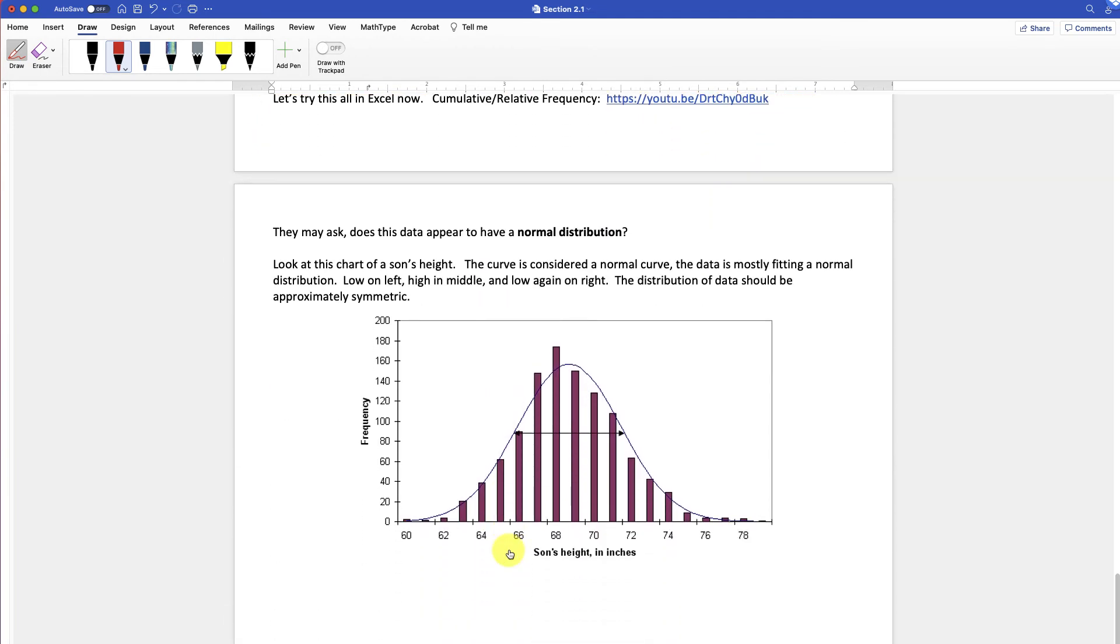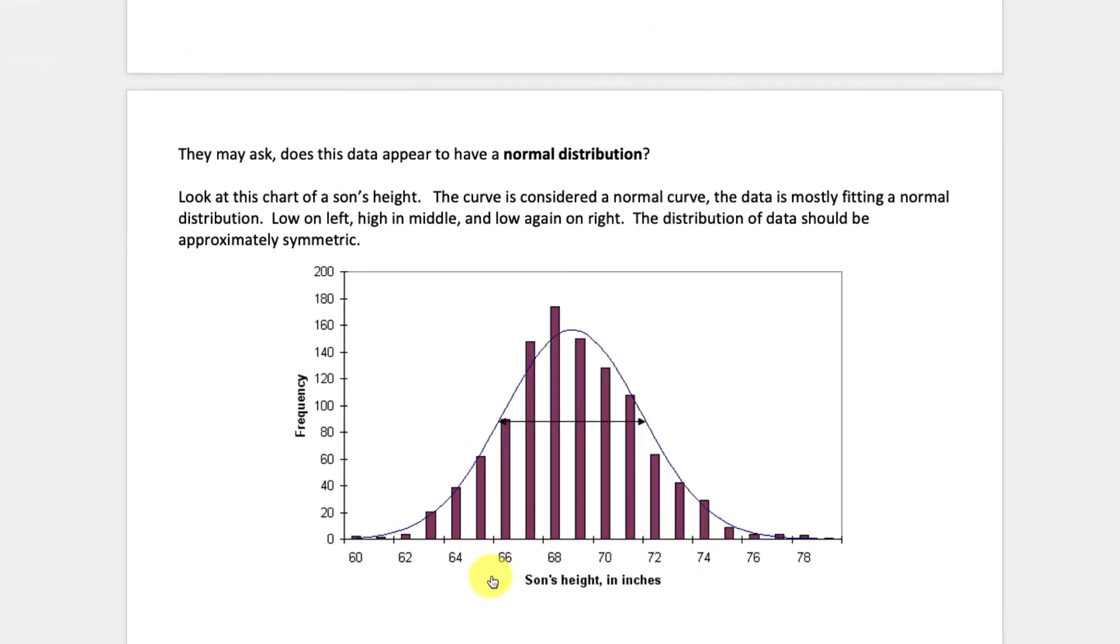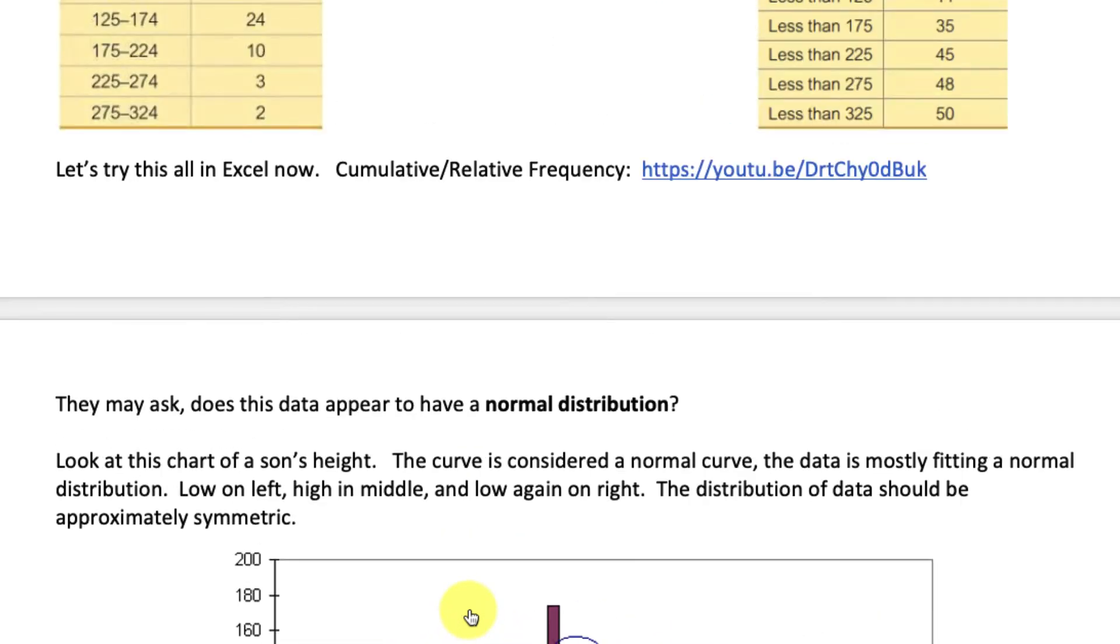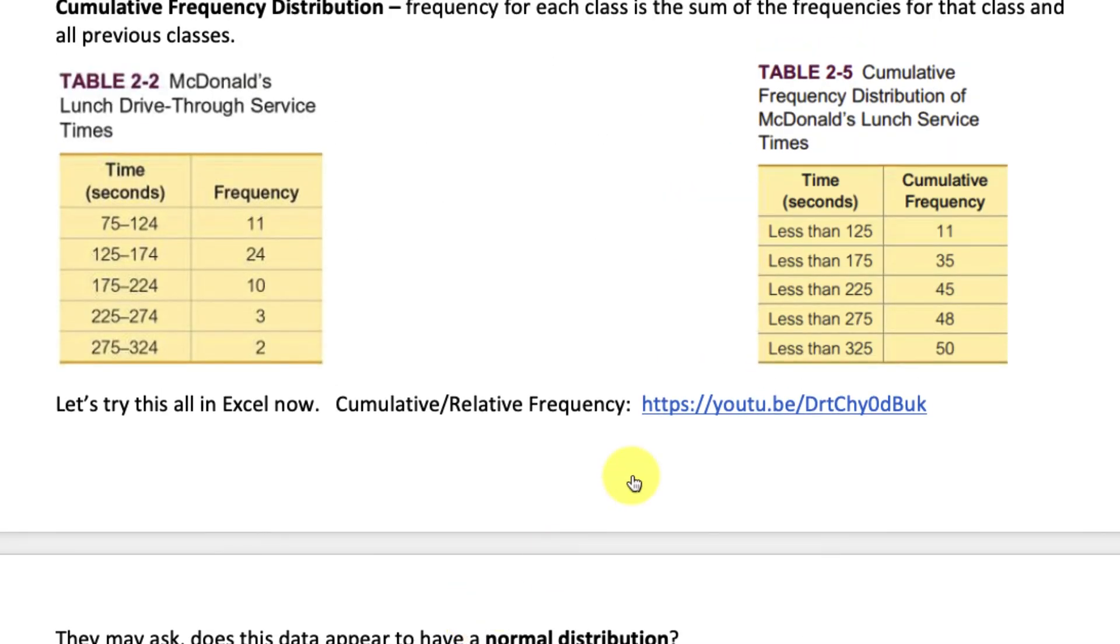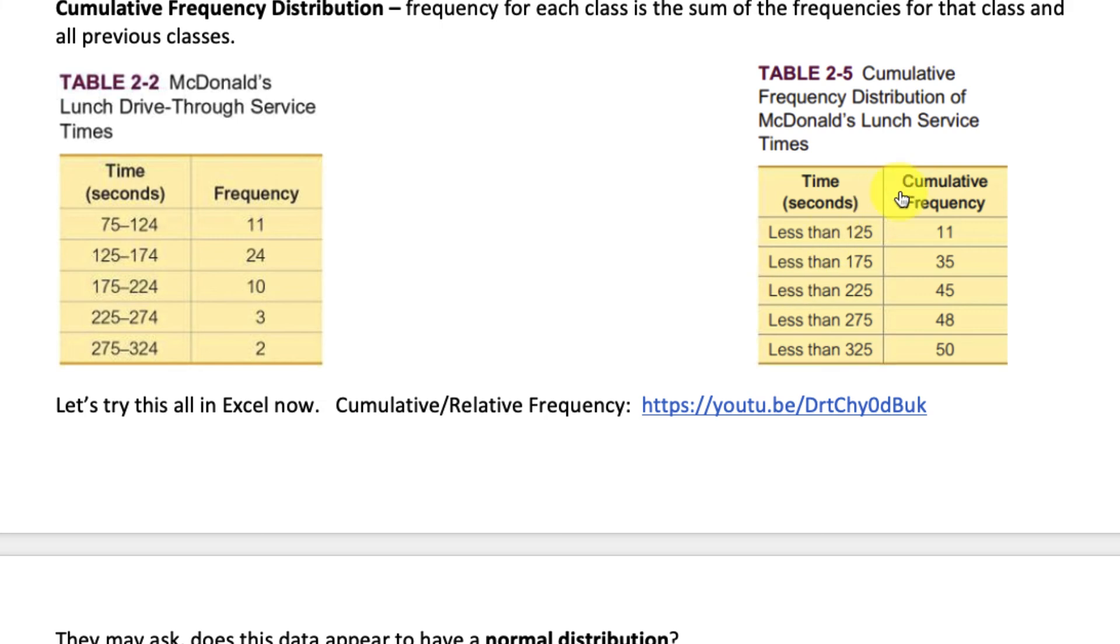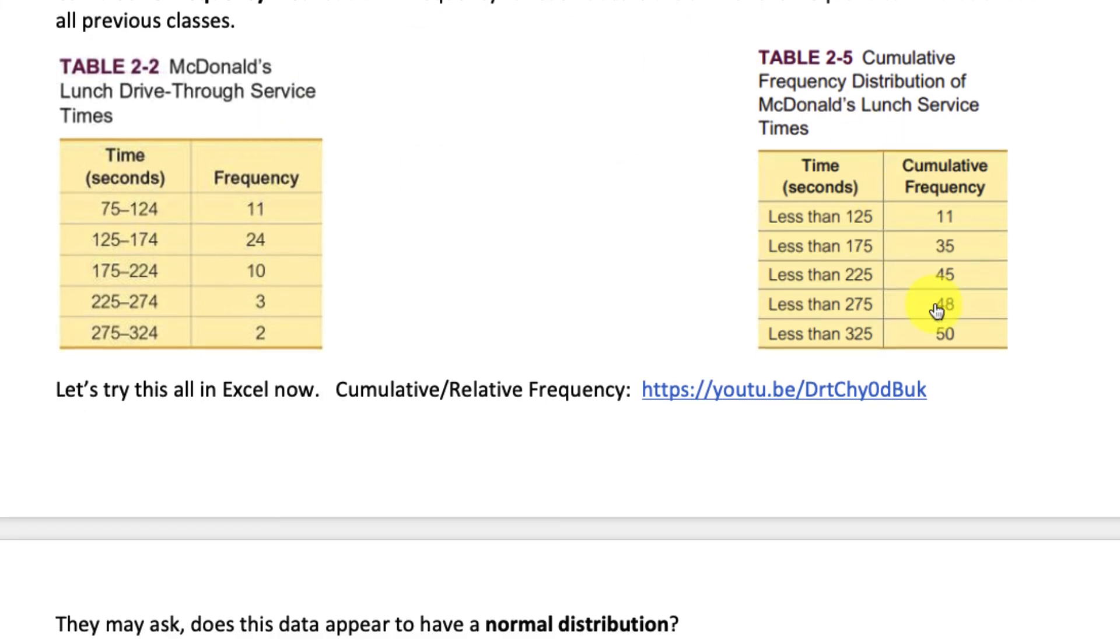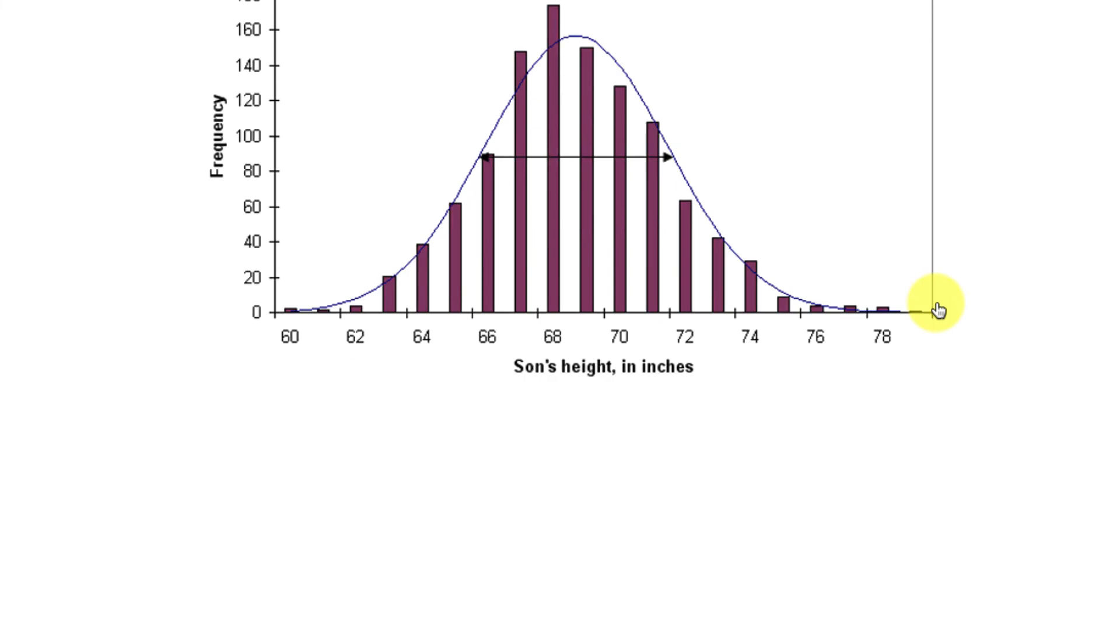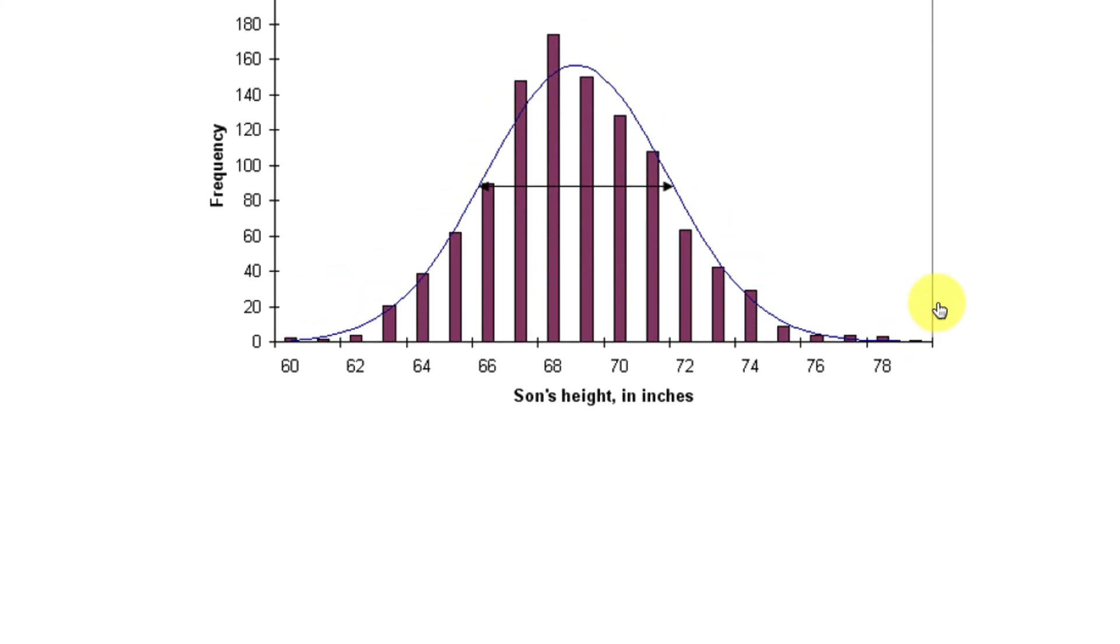All right. And then the last part is they may ask, does this data up here have a normal distribution? So this is what they're really interested in. They're kind of getting these tables and then they can make graphs of them and you can look at them different ways. But the frequency, cumulative frequency, and then in the relative frequency as well.